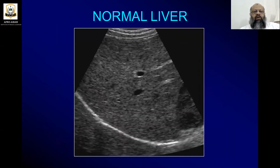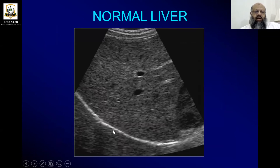This is how the normal liver appears. This is the diaphragm and the right lobe of the liver. The left lobe is on this side.